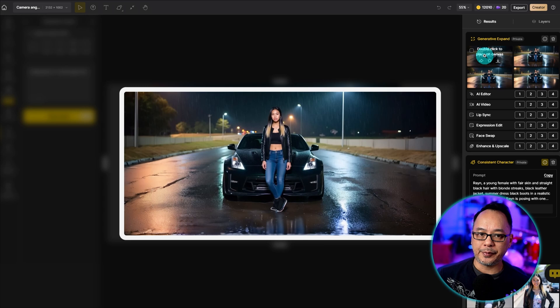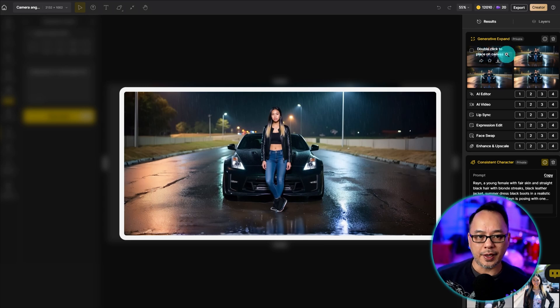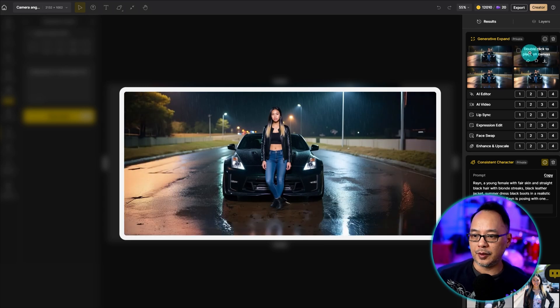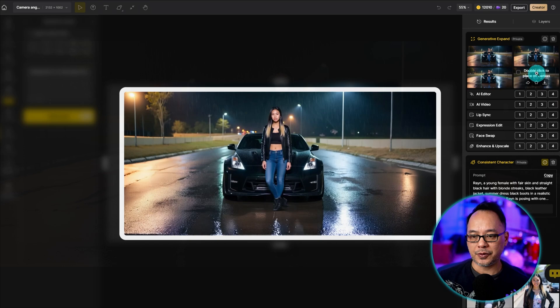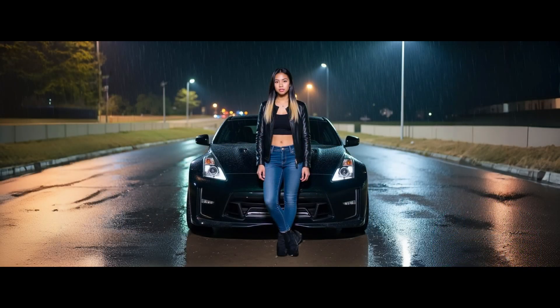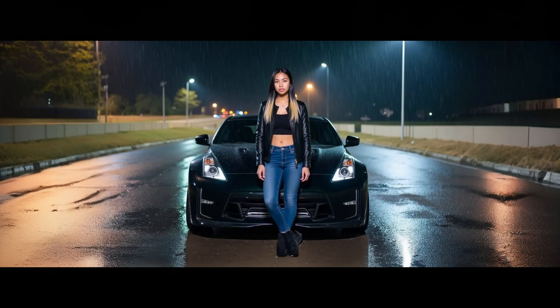And just like that, we have an even more wider angle view. It looks very seamless, very natural looking, and it was done pretty easily with very little effort.